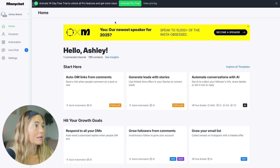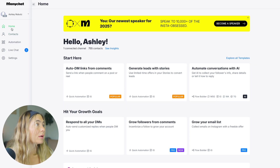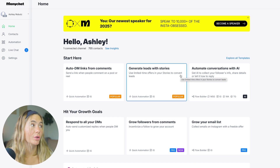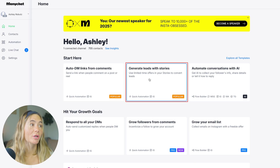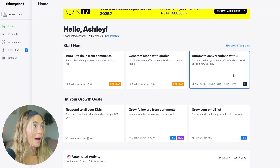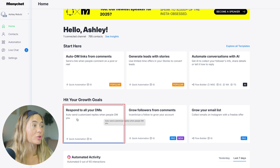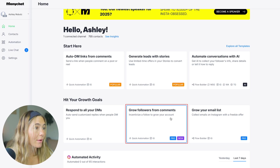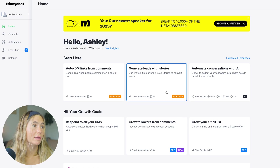Once you're in, this is what the homepage looks like. Here you can see we've got home, contacts, automation, live chat, and settings. It is so simple to create different automations — you can auto DM links from comments, generate leads from your stories, automate conversations with AI, respond to all your DMs, grow followers from your comments, and grow your email list.